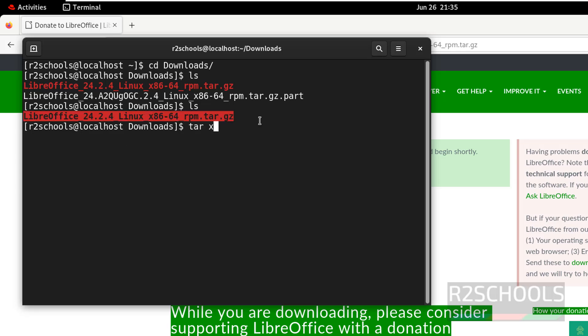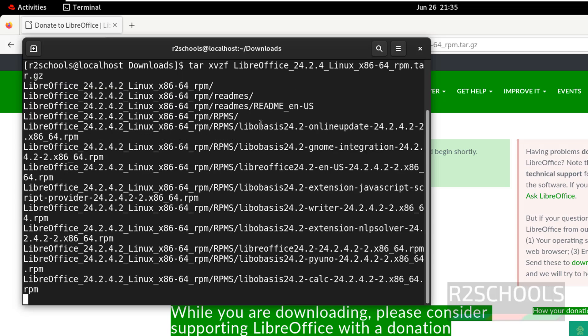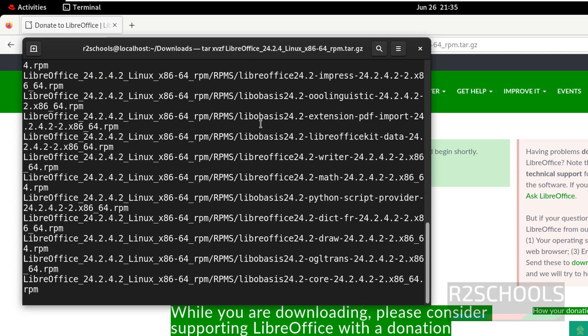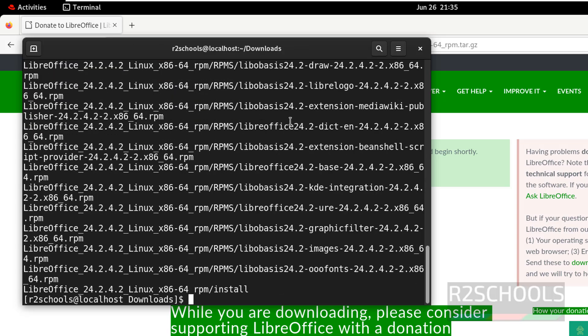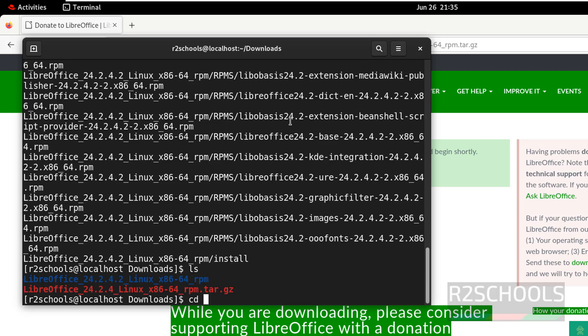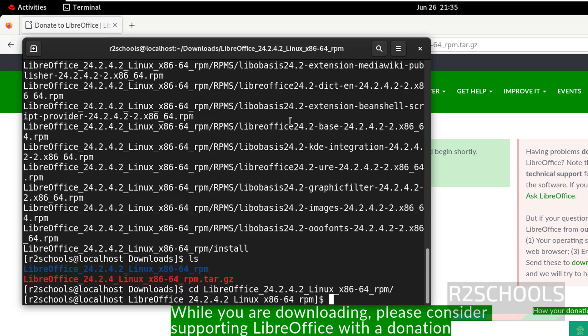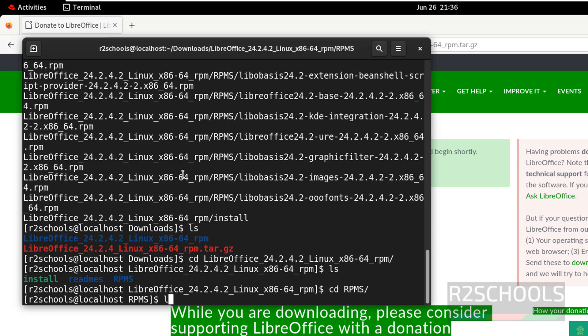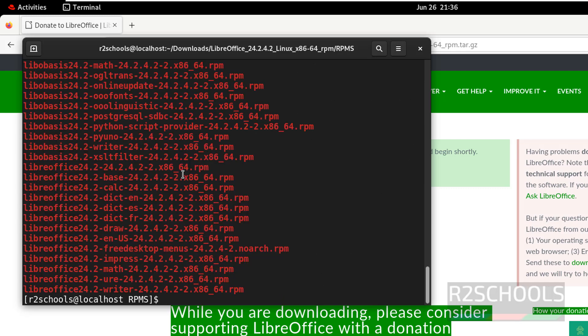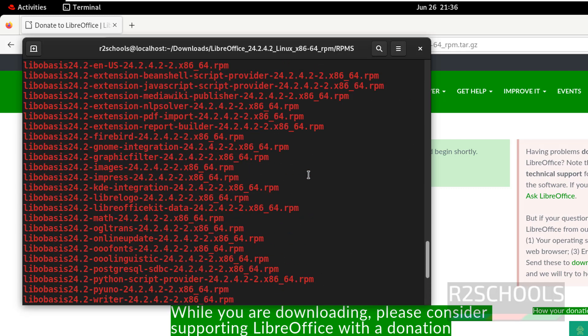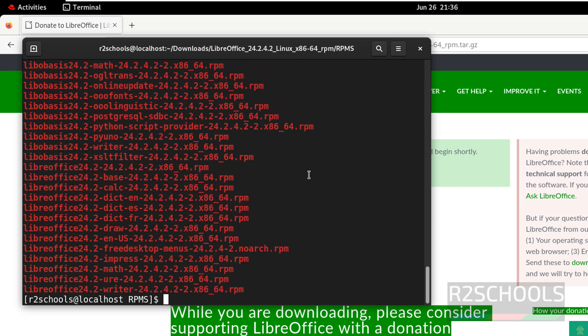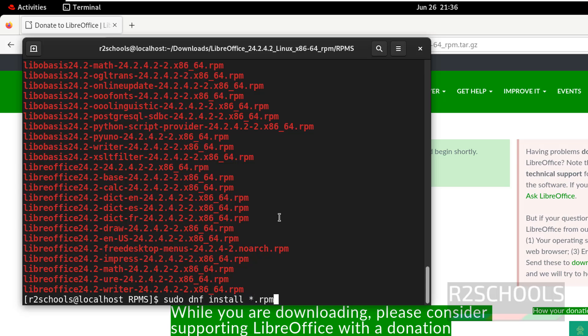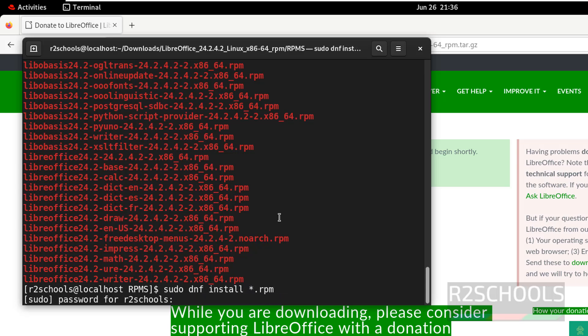tar xvzf, then give the LibreOffice zip file name, hit enter, then provide the password of sudo user.